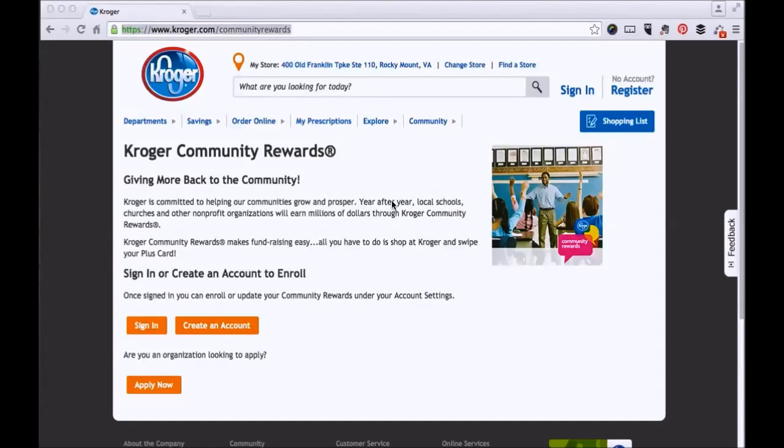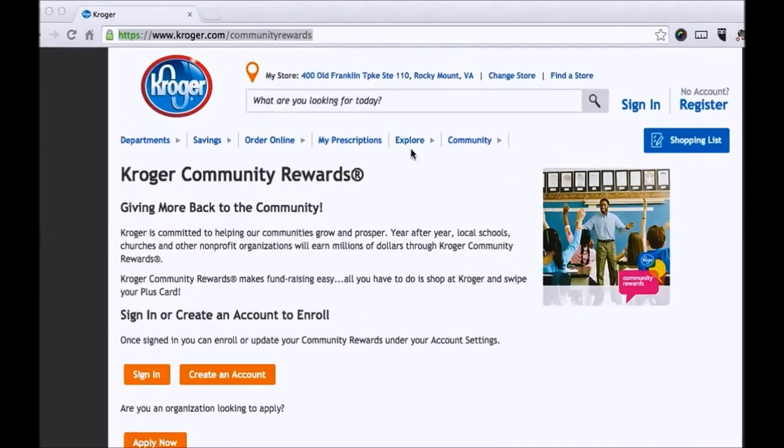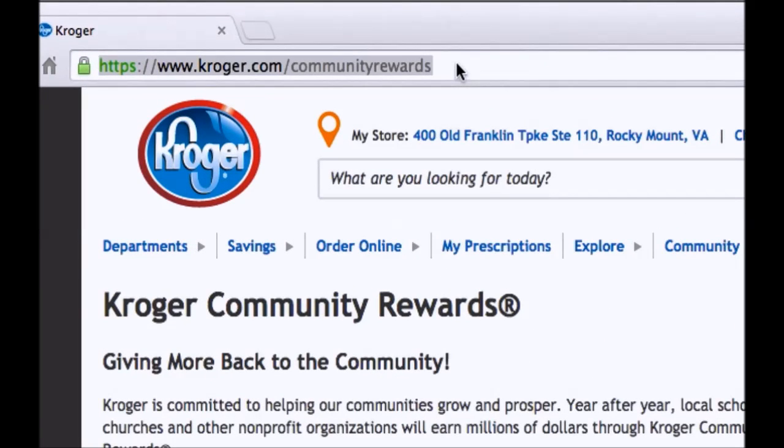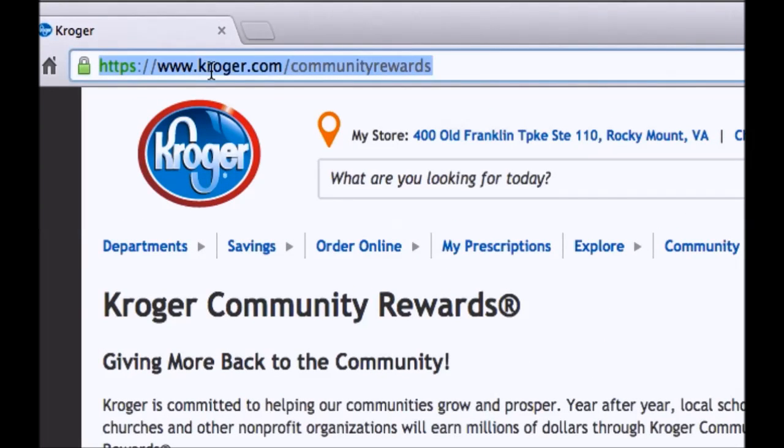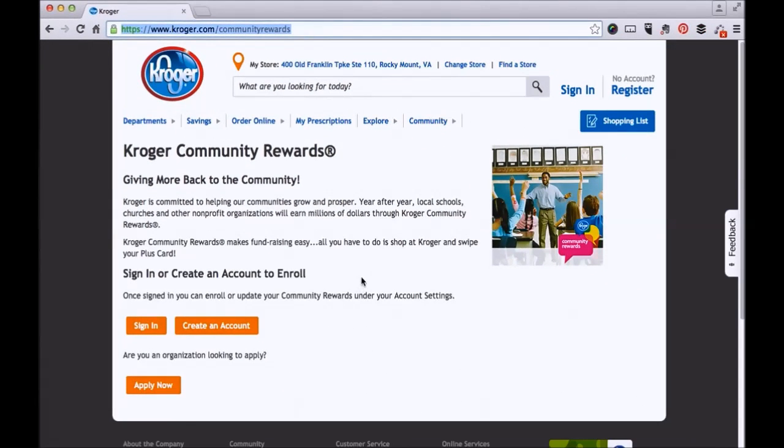Here's a quick tutorial on how to get signed up for the Kroger Community Rewards program. Just go to www.kroger.com/communityrewards in your browser and that will bring you to this page.